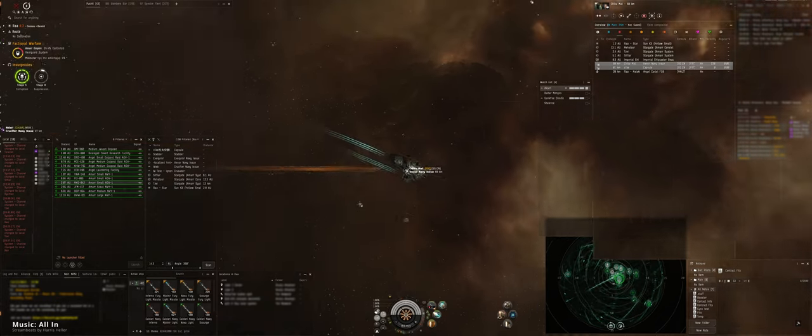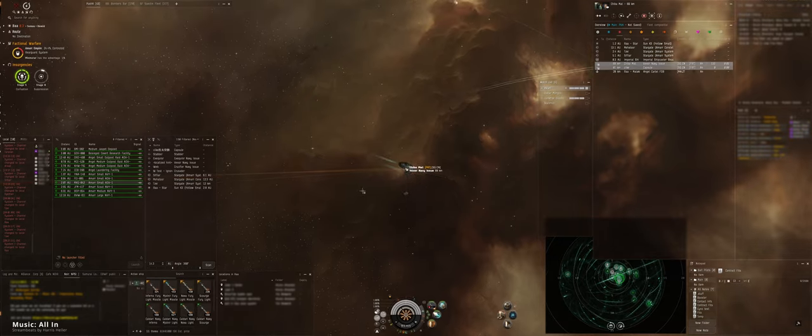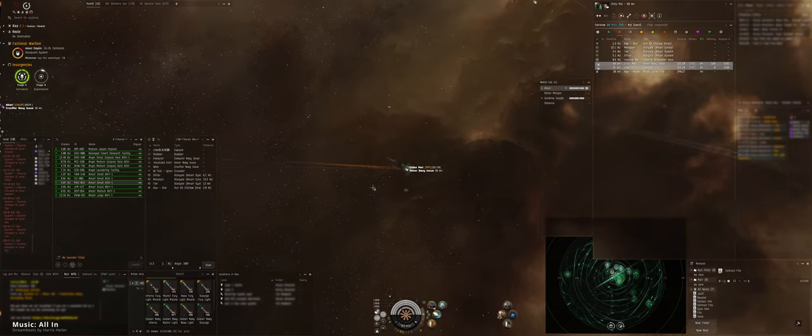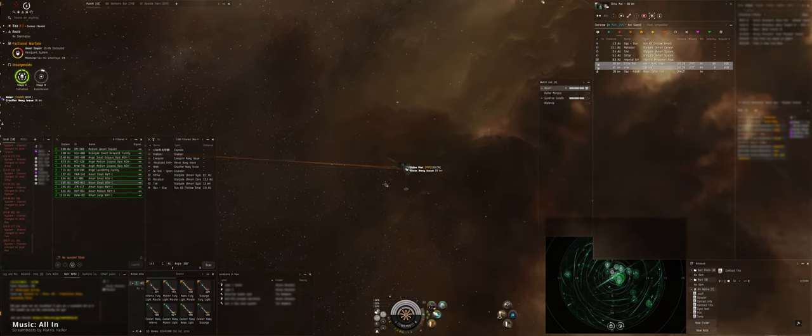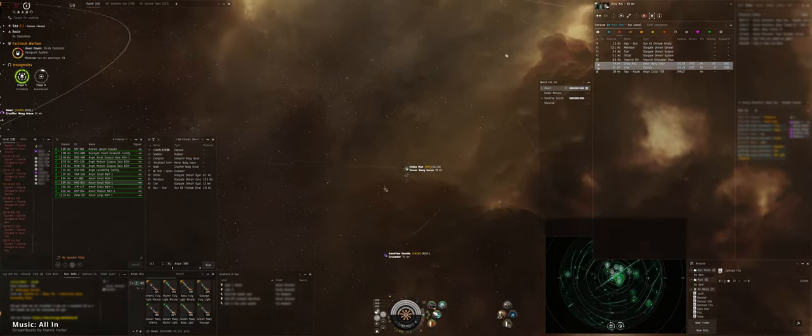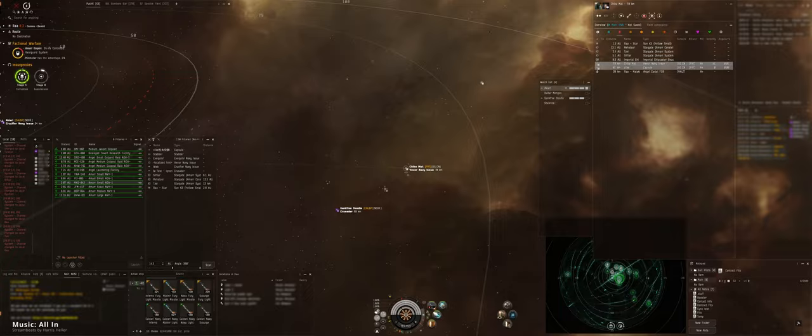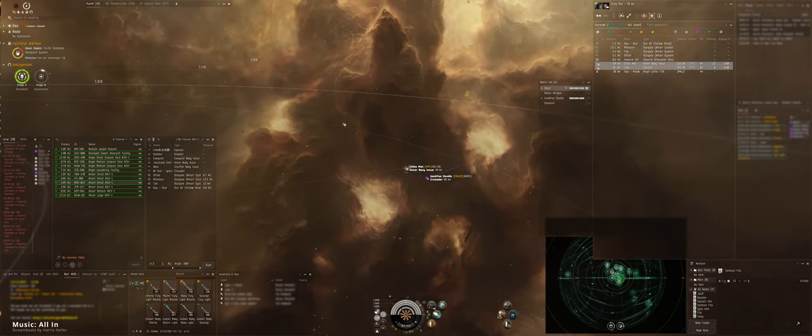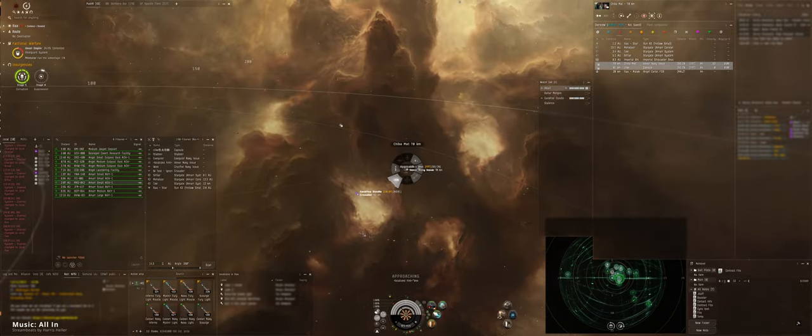User joined your channel. Hello. Hey guys. Trying to bump a Vexer off the angel station.